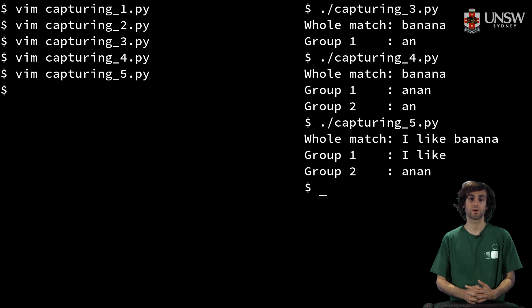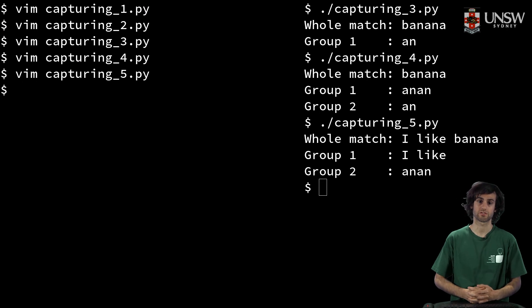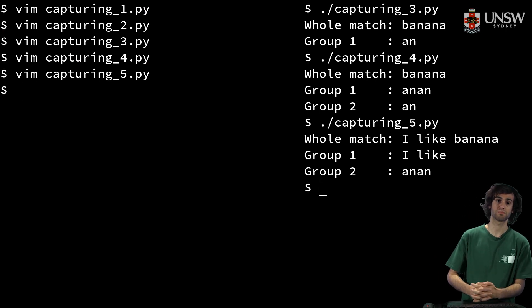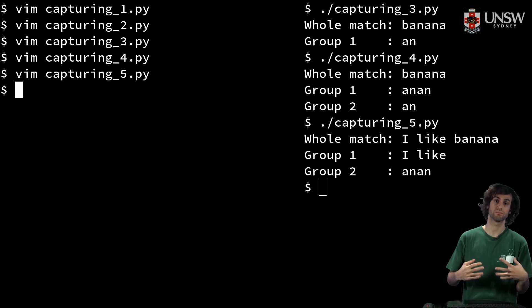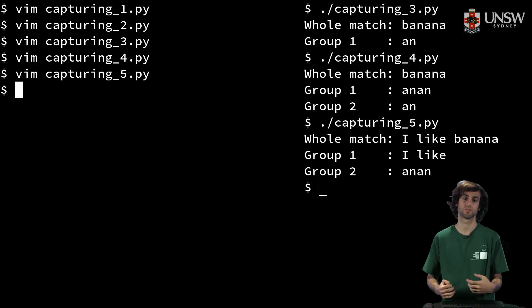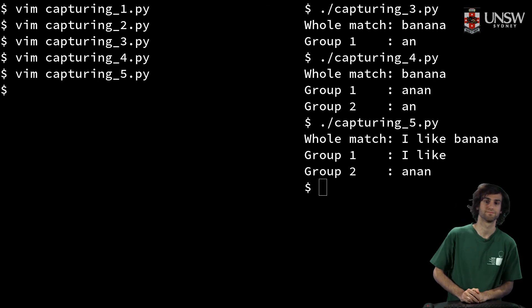So there are many more ways we can use regex scripts, but I hope that these few important ways will get you started. Thank you.